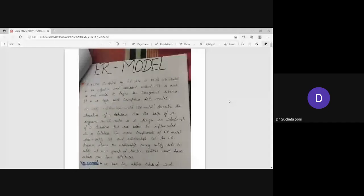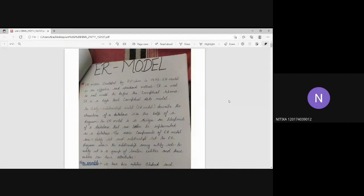I will share the notes with you. Are you visible? Yes ma'am.